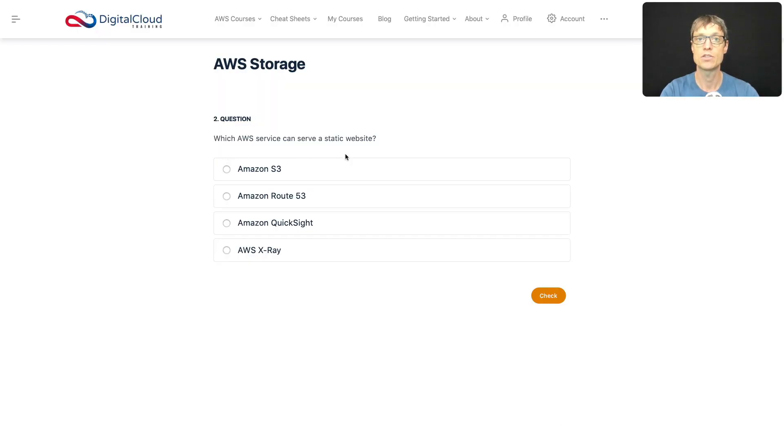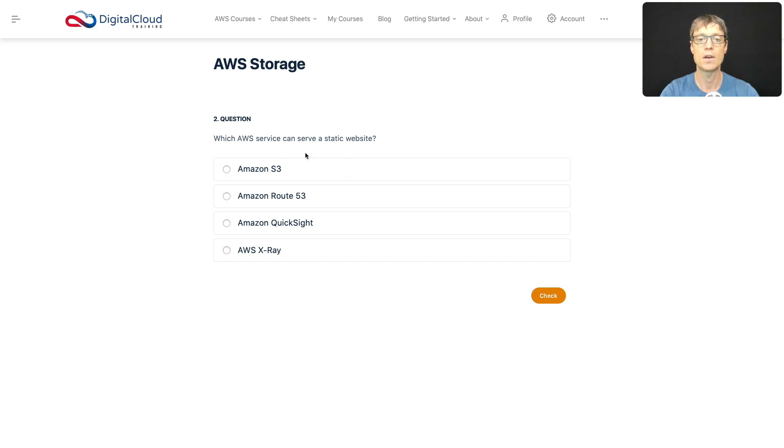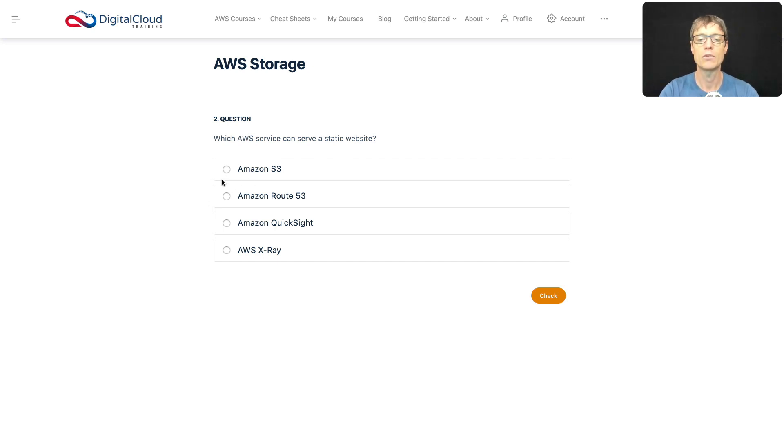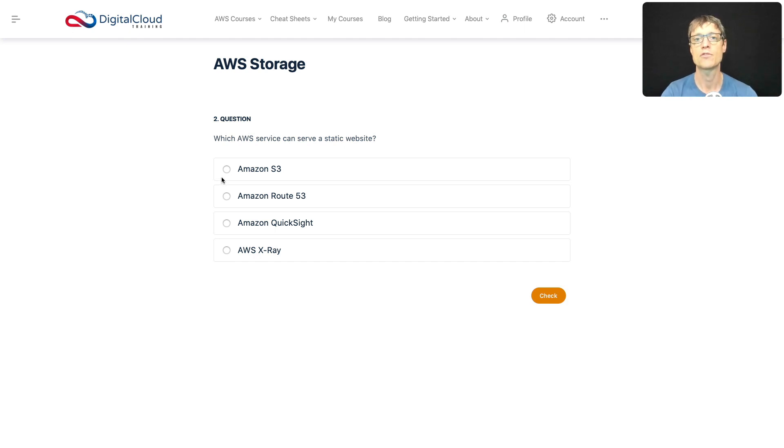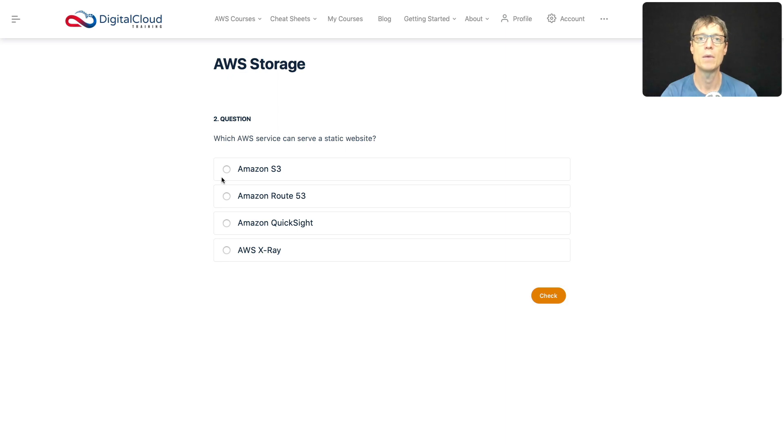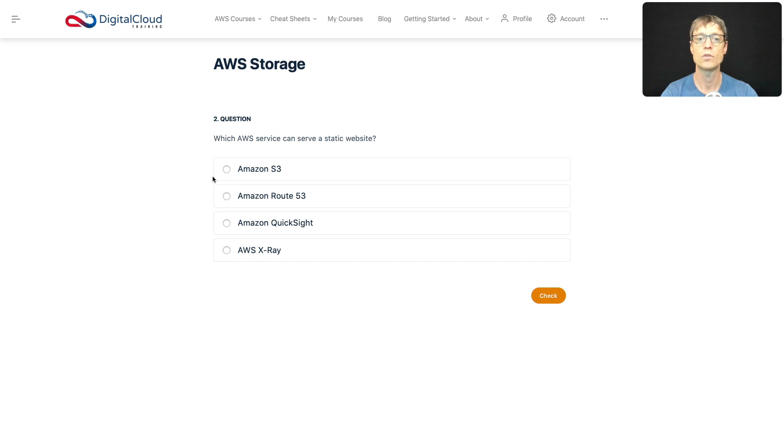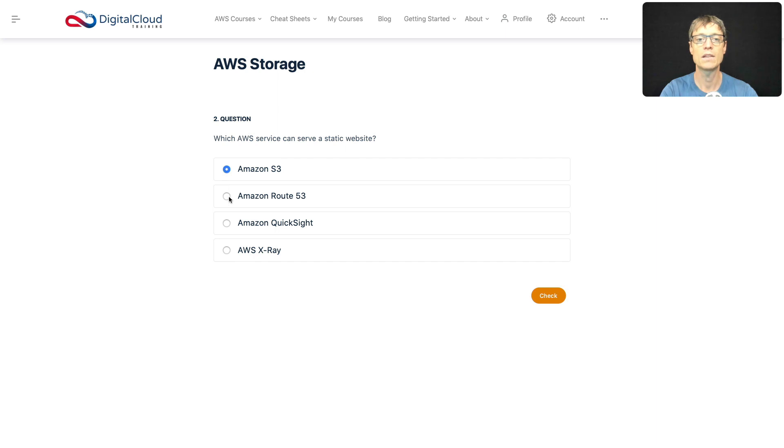The next question asks which AWS service can serve a static website. So which of these can you use to run a static website? Well, is Amazon S3? Well, the first answer there looks appealing to me because yes, you can actually configure a static website on Amazon S3. And all you really need to do is specify an index.html and optionally an error.html file. And then you can upload your static assets to your bucket, and it will serve them as a website. So we'll select that.